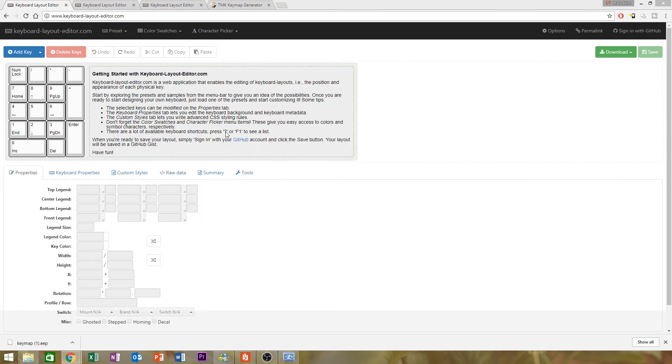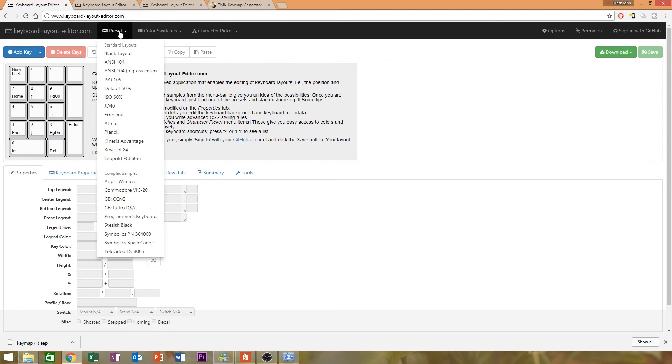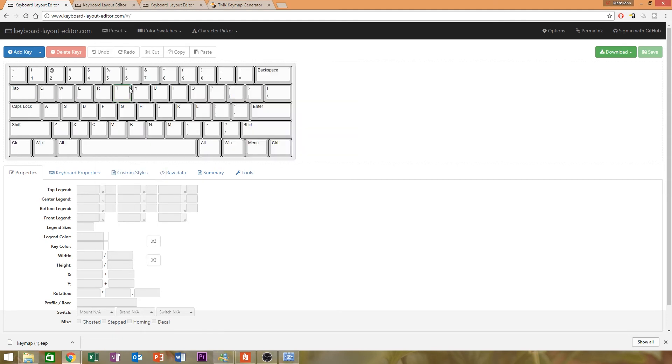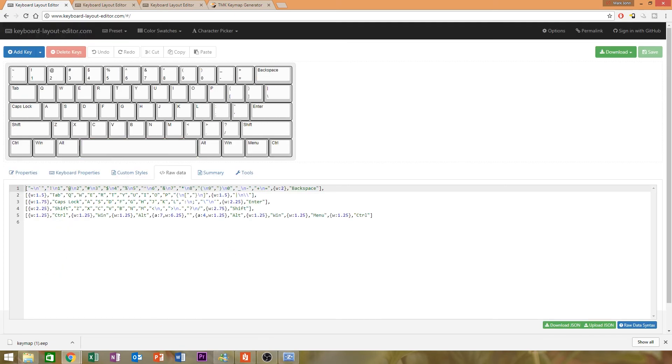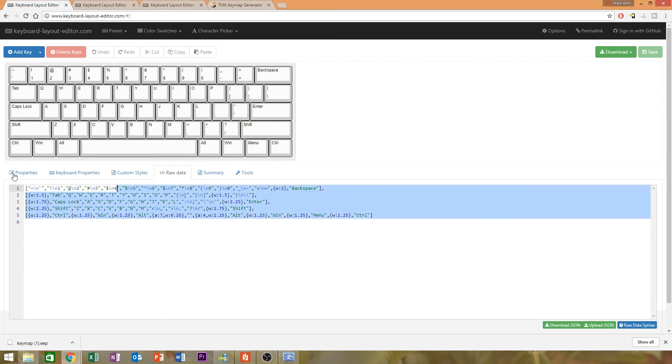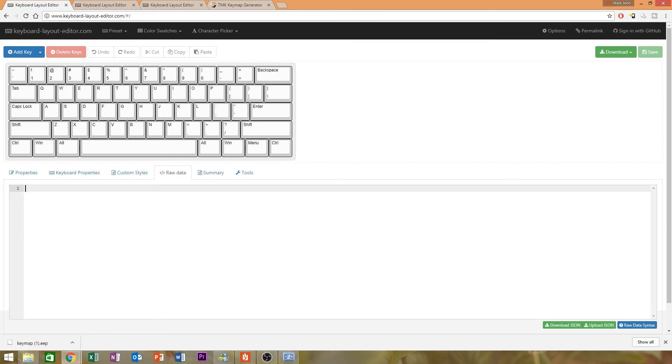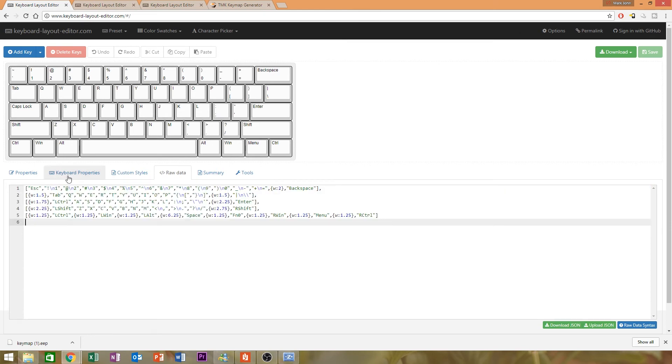All right, so we're going to go back into keyboard layout editor. And, you know, just do a preset, check your default 60%. And I actually already have all my key maps written out. So all I really have to do is click on raw data and copy and paste what I've already previously done. And voila.